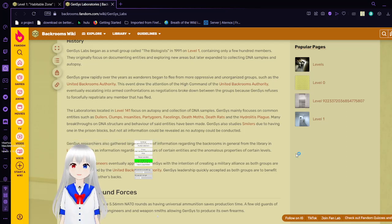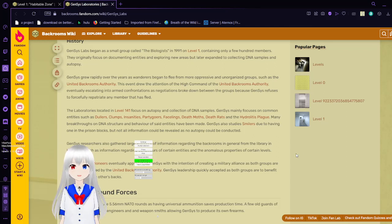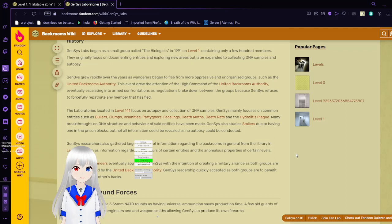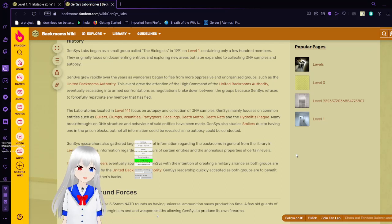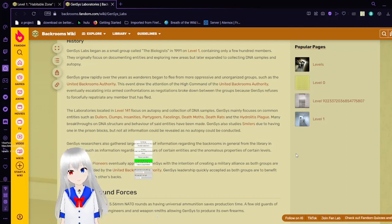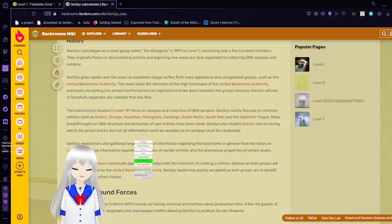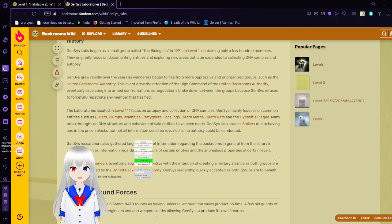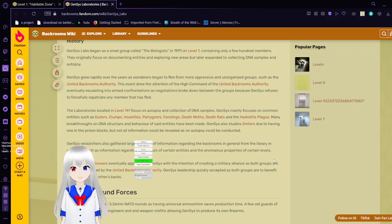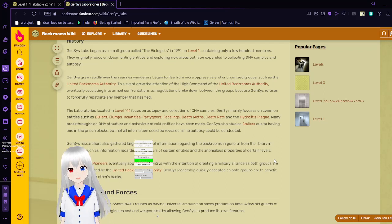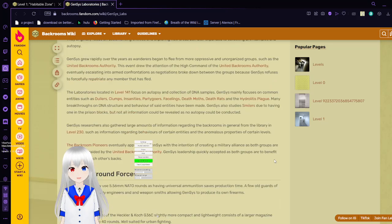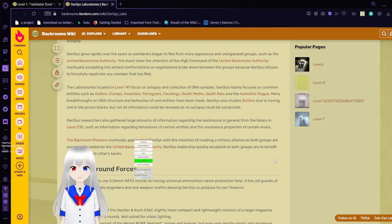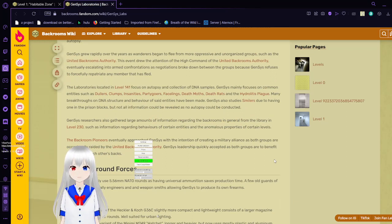The laboratory is located in Level 141, and focused on autopsy and collection of DNA samples. Genesis mainly focuses on common entities such as dollers, clumps, insanities, smilers, facelings, death moths, death rats, and dehydrophilitis plague. Many breakthroughs on DNA structure and behavior of said entities have been made. Genesis also studies smilers due to having one in the prison blocks, but not all information could be revealed as no autopsy could be conducted. Genesis researchers also gathered large amounts of information regarding the backrooms in general, from the library in Level 230, such as information regarding behaviors of certain entities, and the anomalous properties of certain levels.